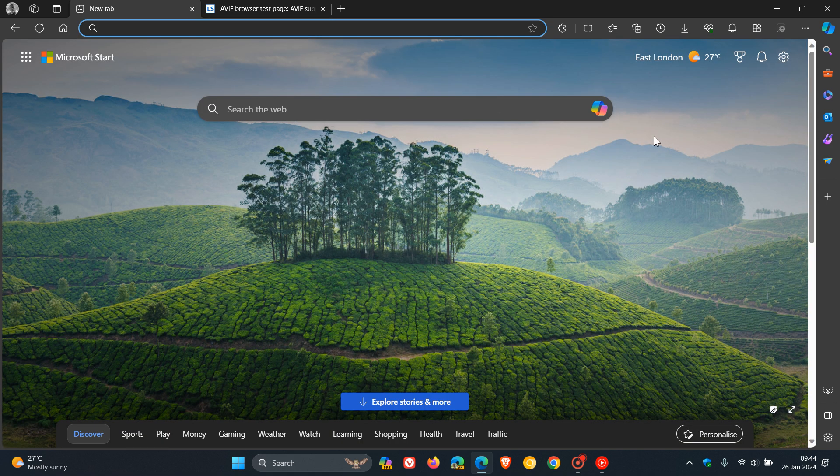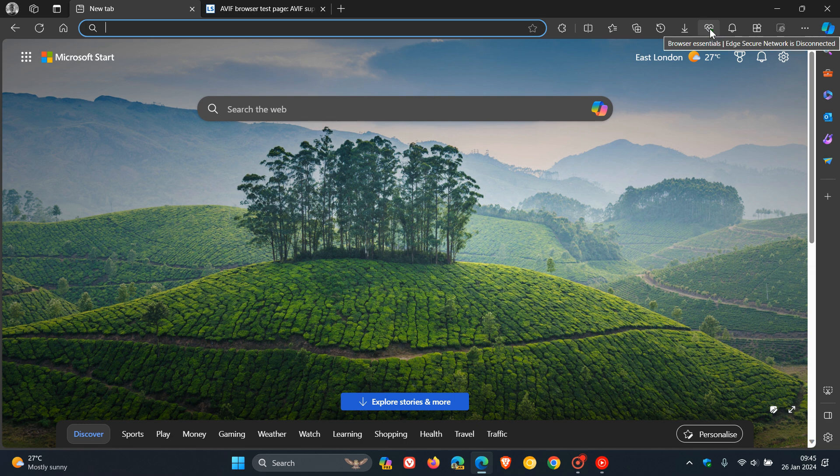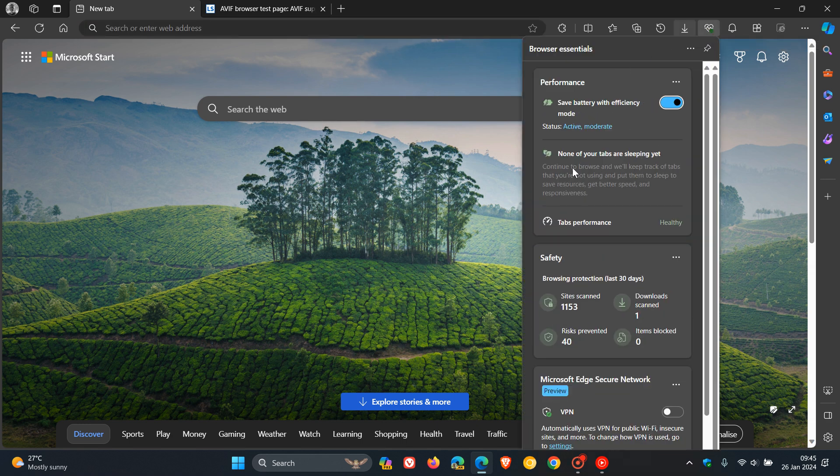Now, this feature is on a controlled rollout. I haven't received it yet. But Edge is migrating the updates experience into browser essentials from version 121, which means now you're going to get prompts in browser essentials when there is an update for Edge.